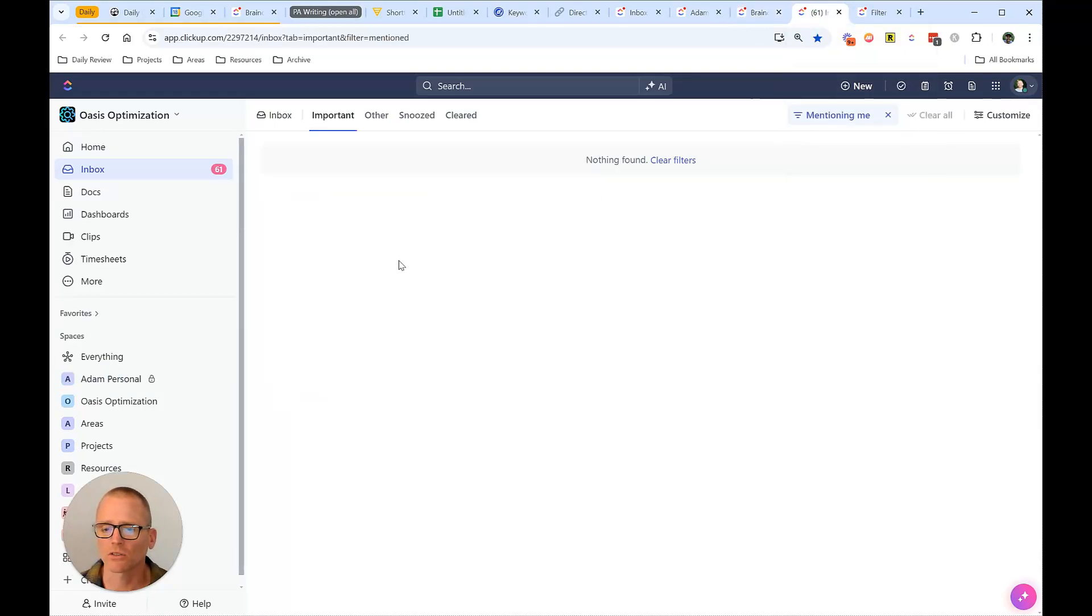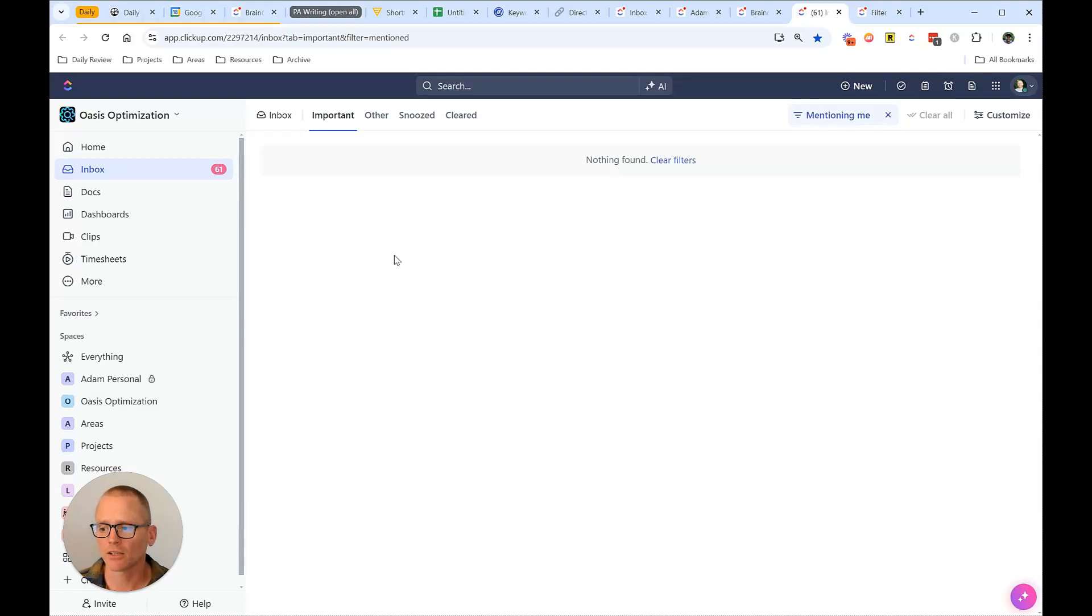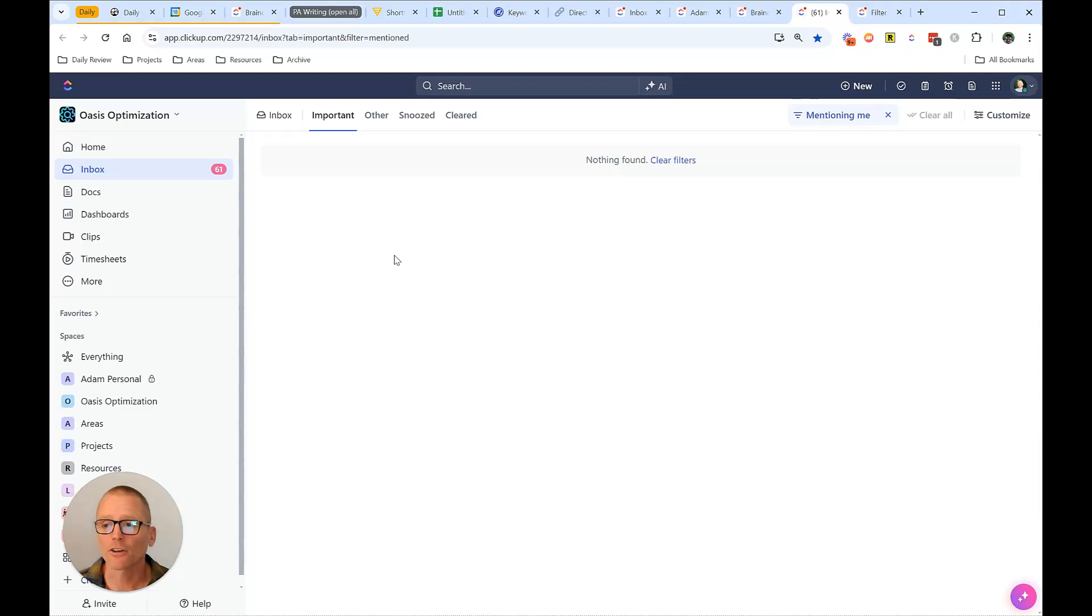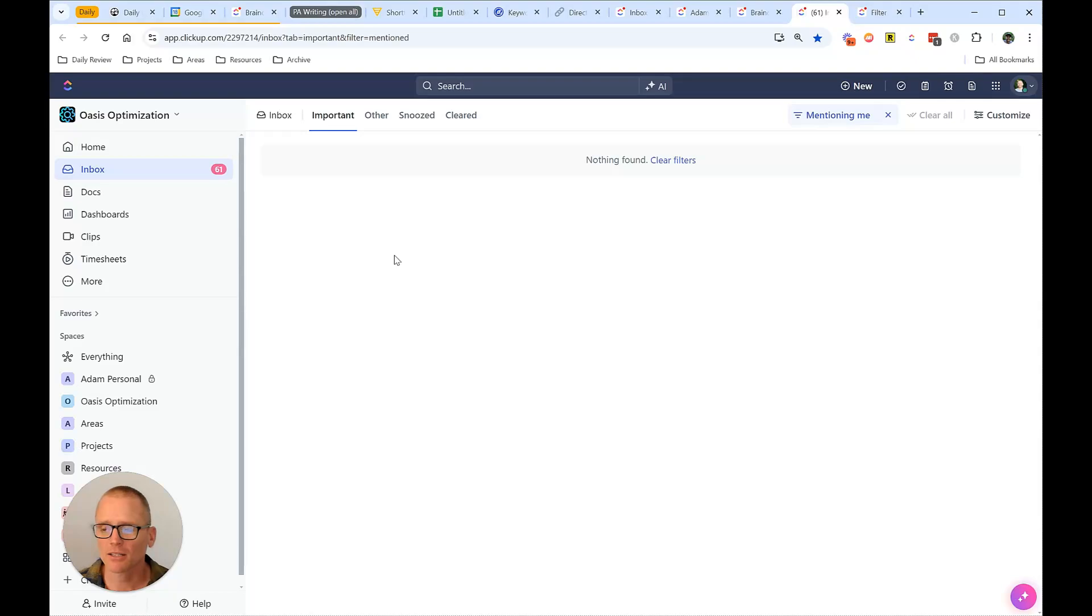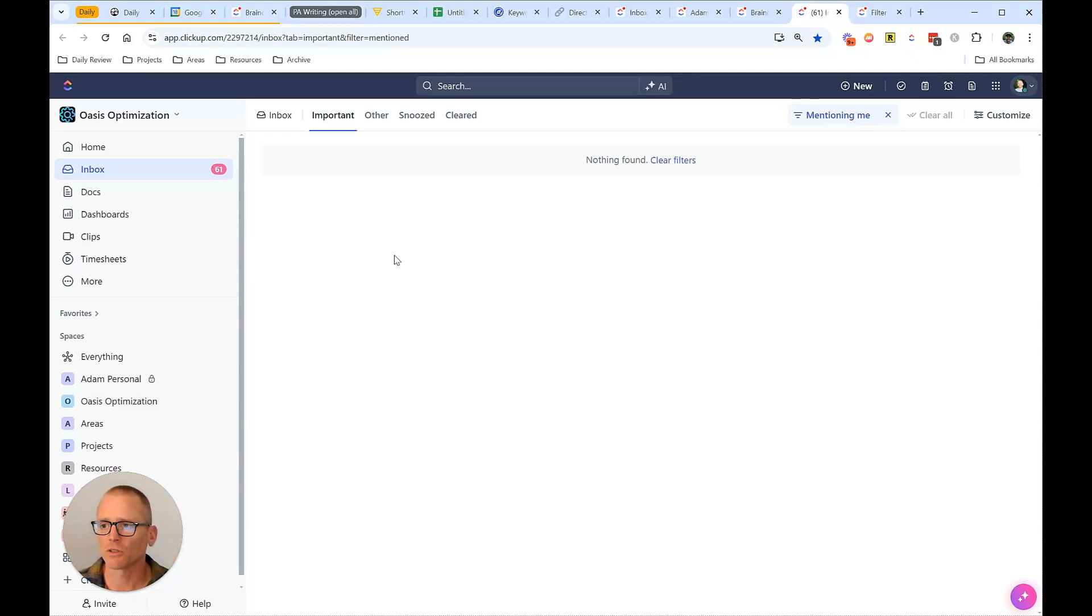All right, next, we are looking at the first page that I look at when I do my daily review. After going through, let me rephrase that, the first page and ClickUp of my daily review, I do not immediately go into my inbox. But this is part of it after I've done a few other things.